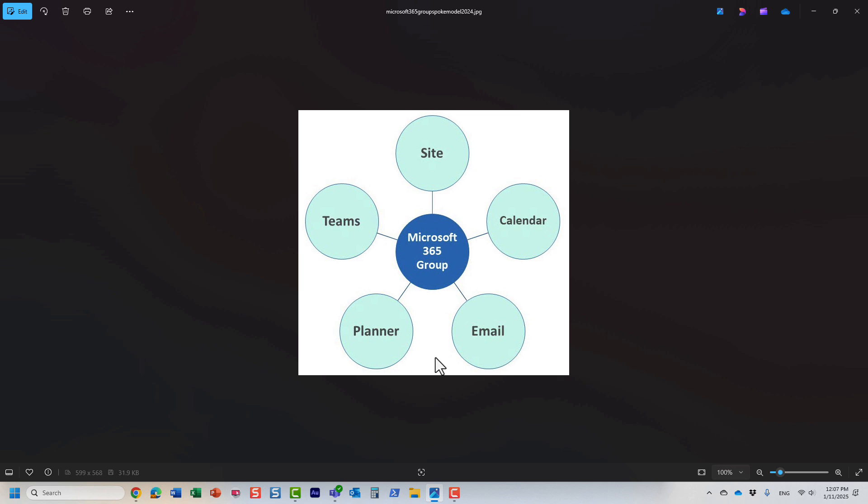That's the idea behind Microsoft 365 group. We've had it since 2016-2017, but it's a very important concept to understand from a security perspective because the Microsoft 365 group drives the security, permissions, and membership to all the team sites and many other essential applications that are part of the Microsoft 365 ecosystem.